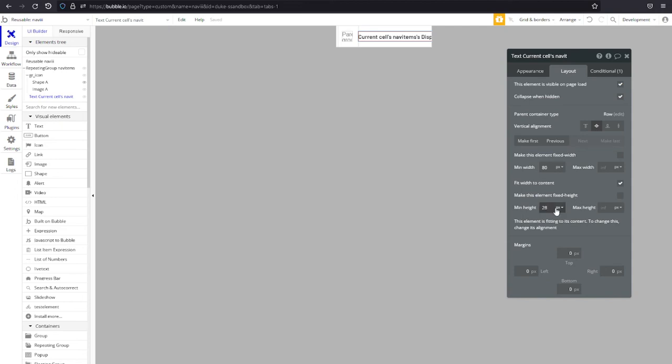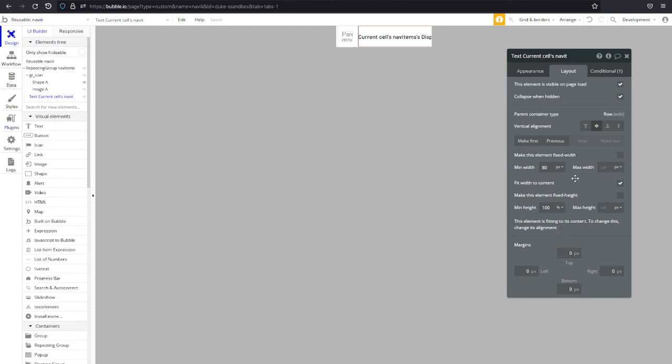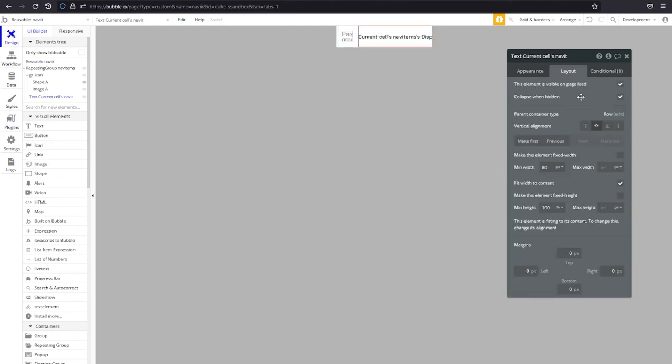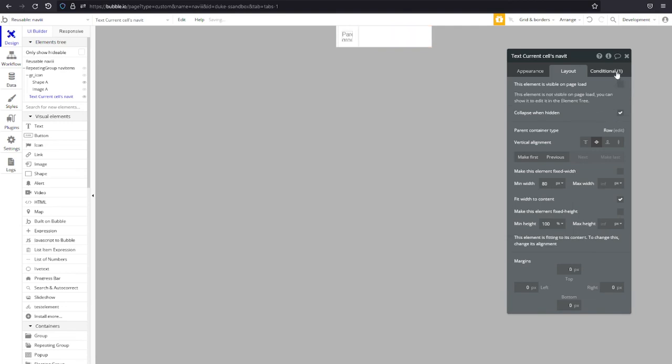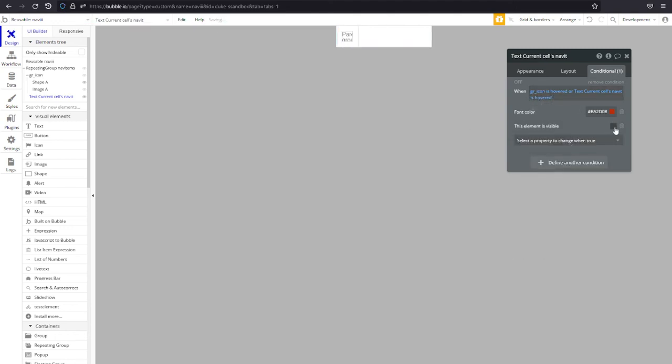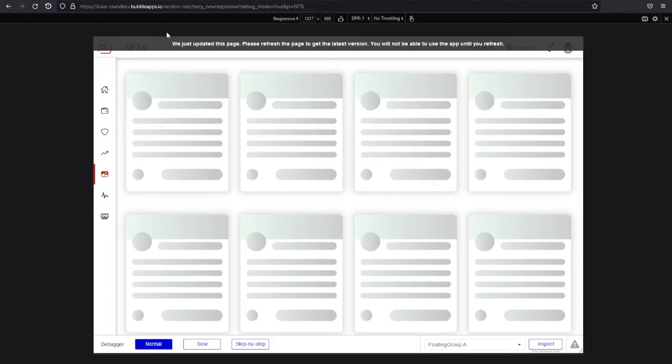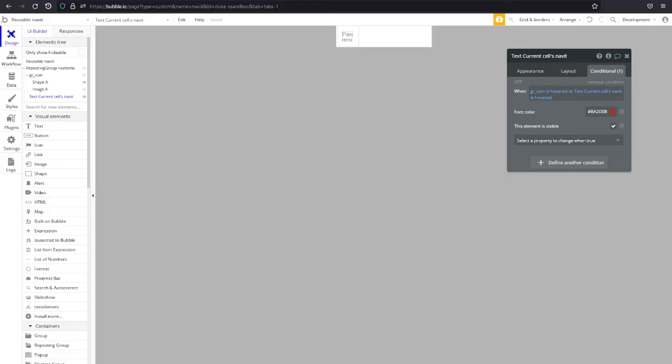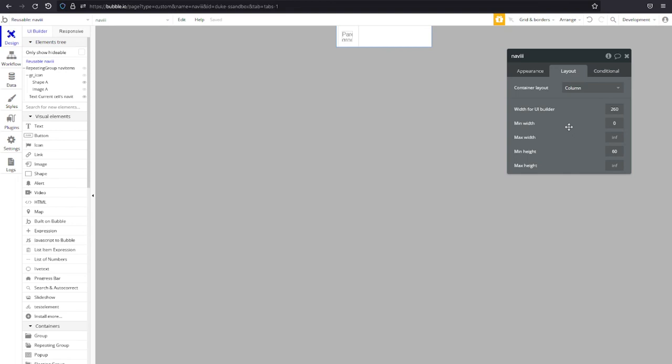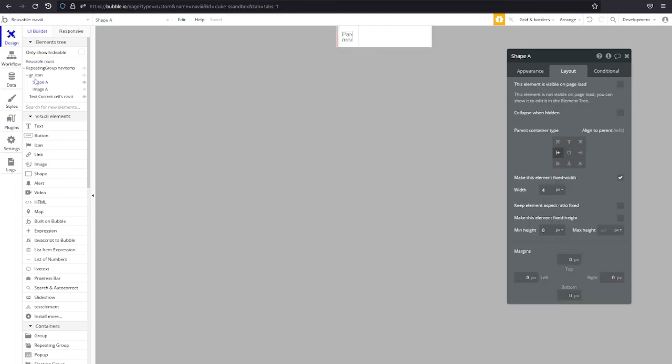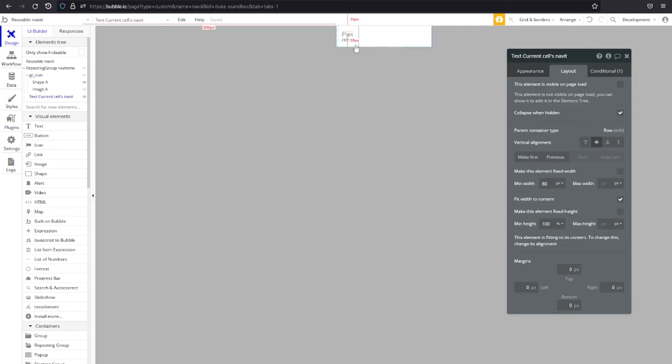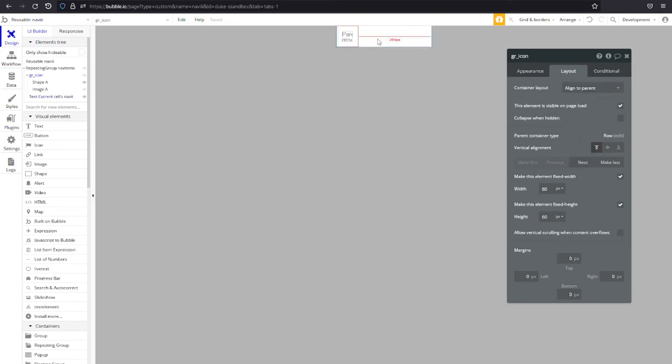So we actually want this one to take up at a minimum the full height of its parent container which means 100 percent. Now we have our setup, this one is visible on page load we undo that conditional when it's hovered or the group is hovered then we make this visible. This might not work I might need to add a group behind them I'll let you know in just one second. Now we have a group navi who has a layout and who has a repeating group loading all of our stuff and when we hover either on this or on the text it should pop out and show it.